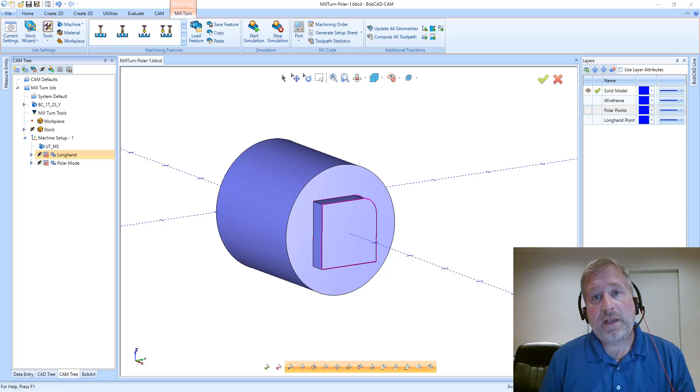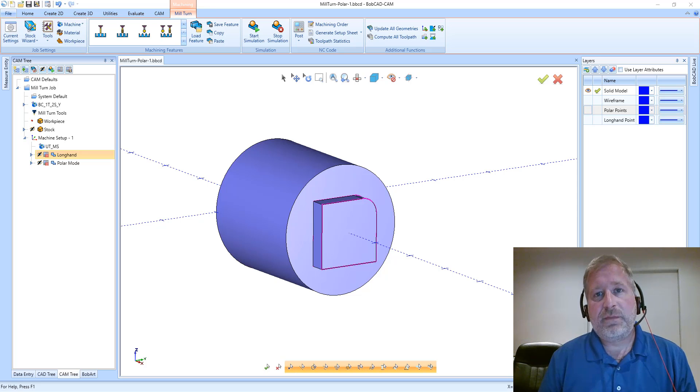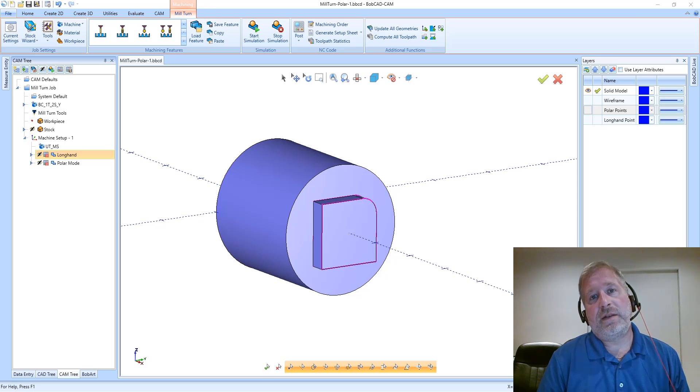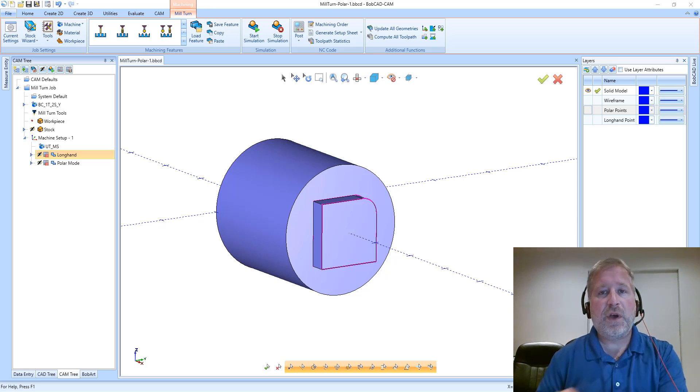Hello, Alex Cole with BobcadCAM. In this video, I'd like to cover some mill-turn topics that I believe some people may have confusion on.